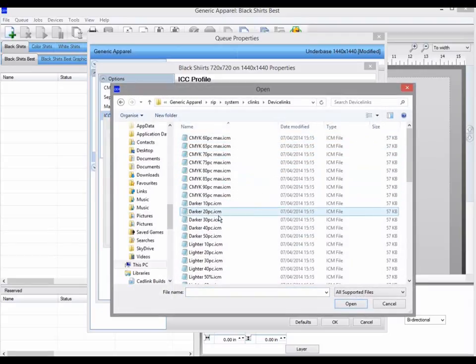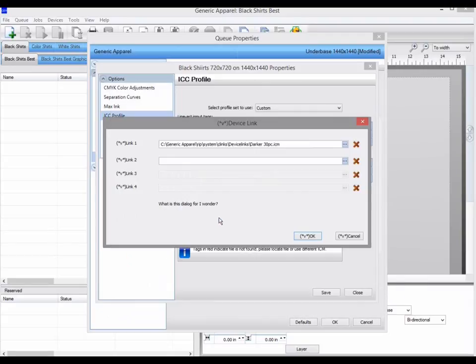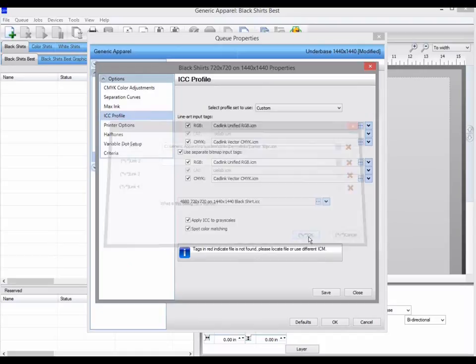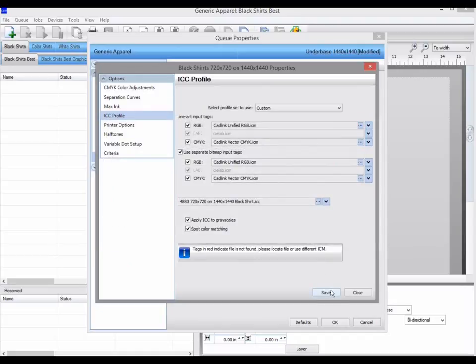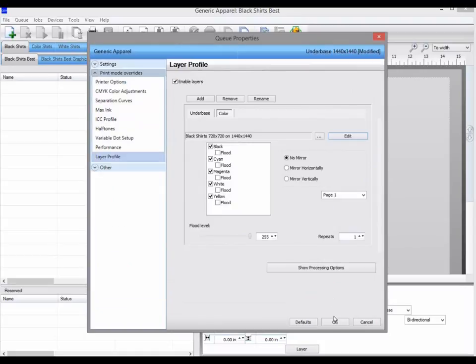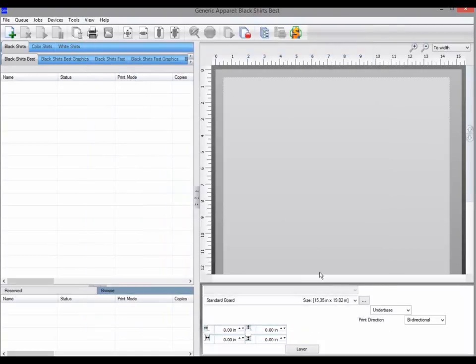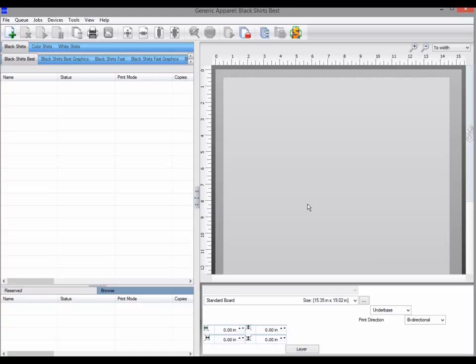If you want to create your own device link edits, you can purchase the device link edit module. The device link edits also requires Photoshop or an equivalent application. You use Photoshop color adjustments feature to configure the changes you want for the device link edits.